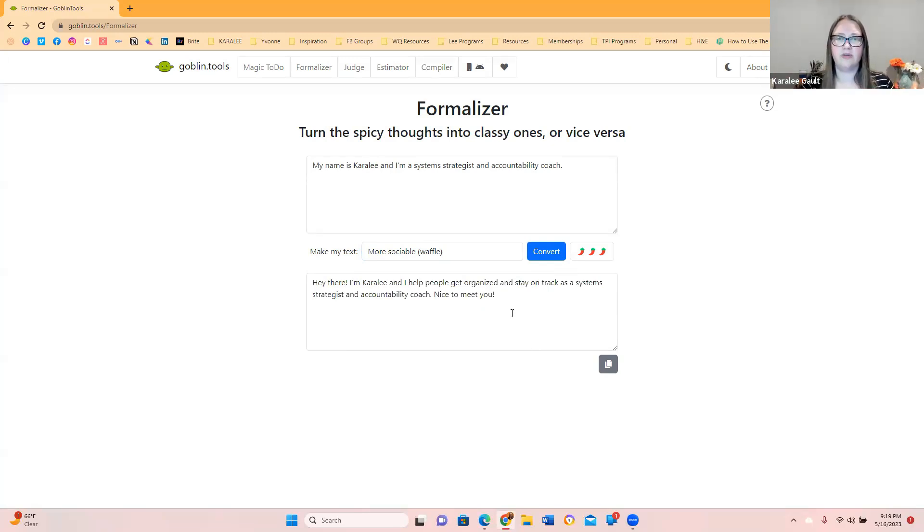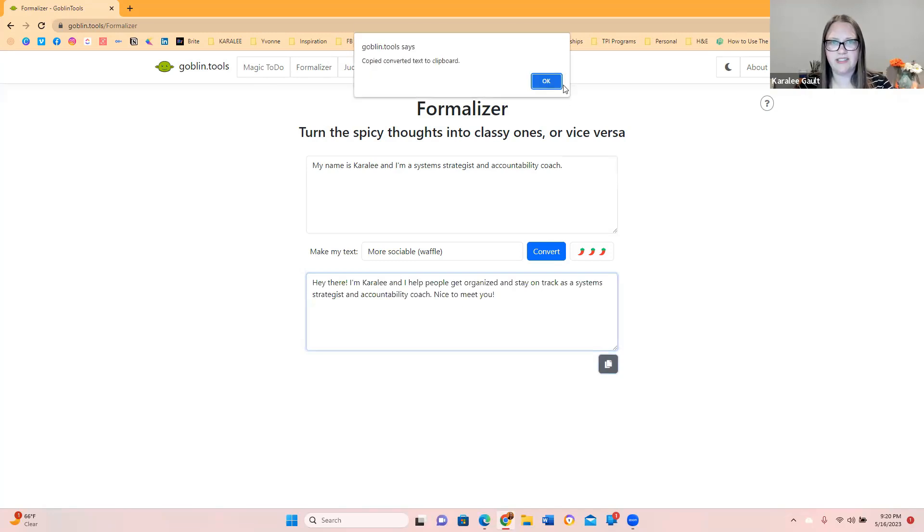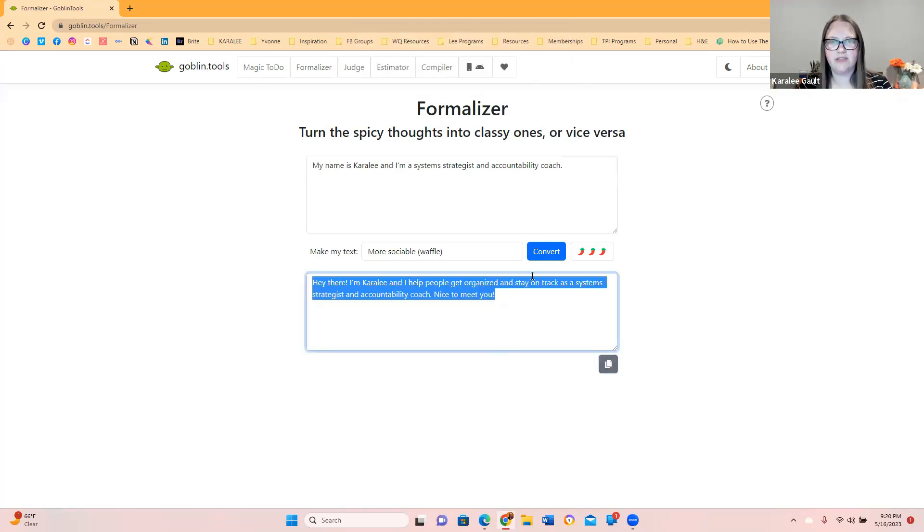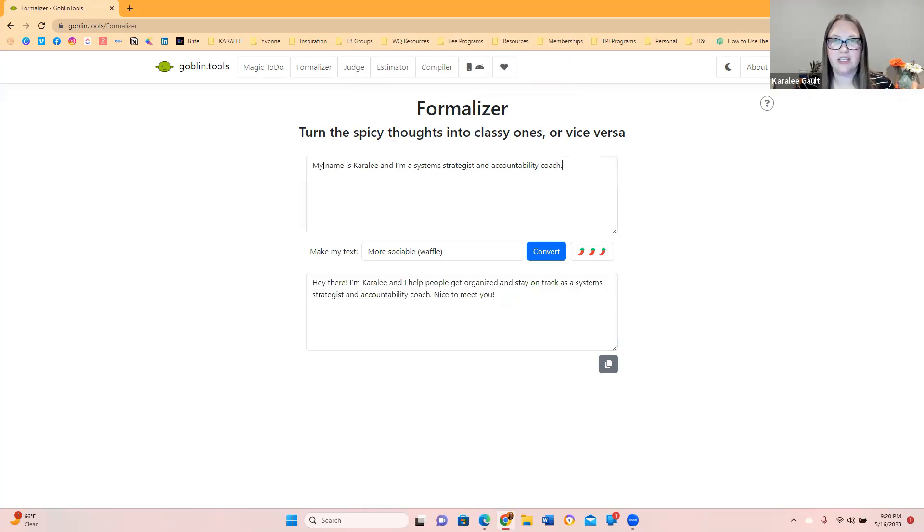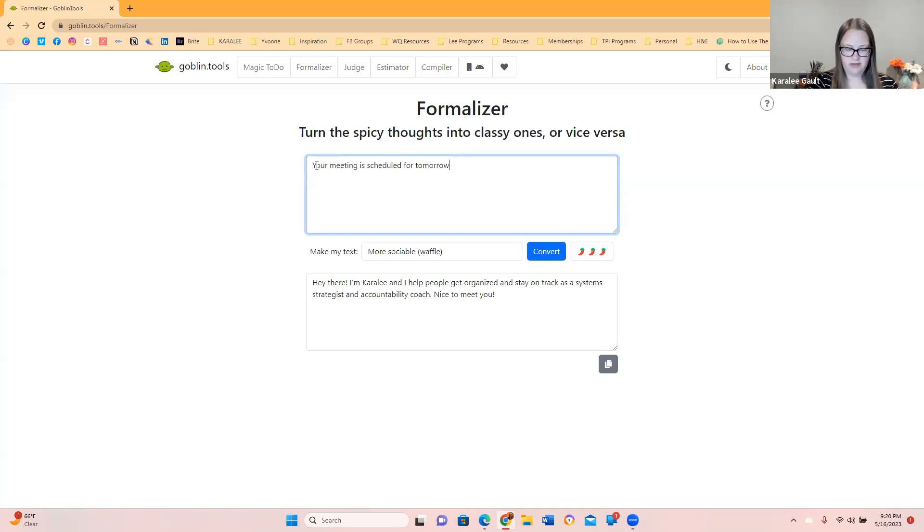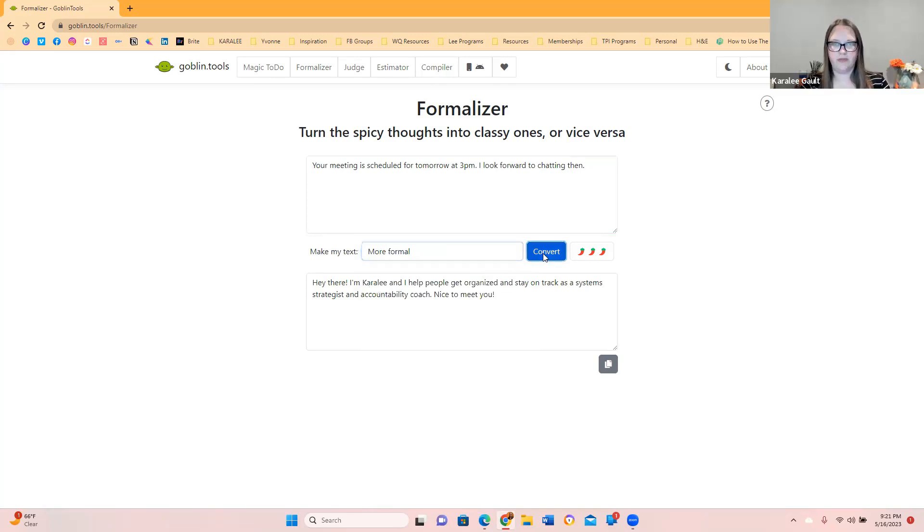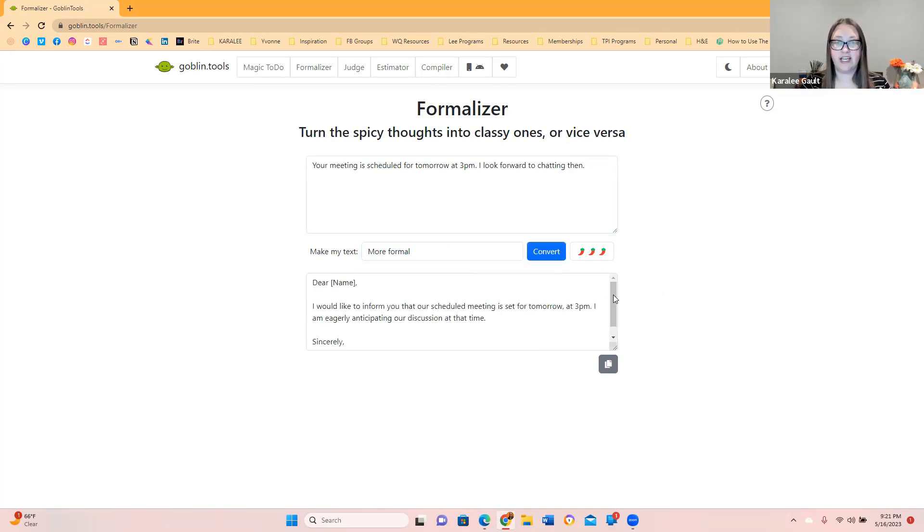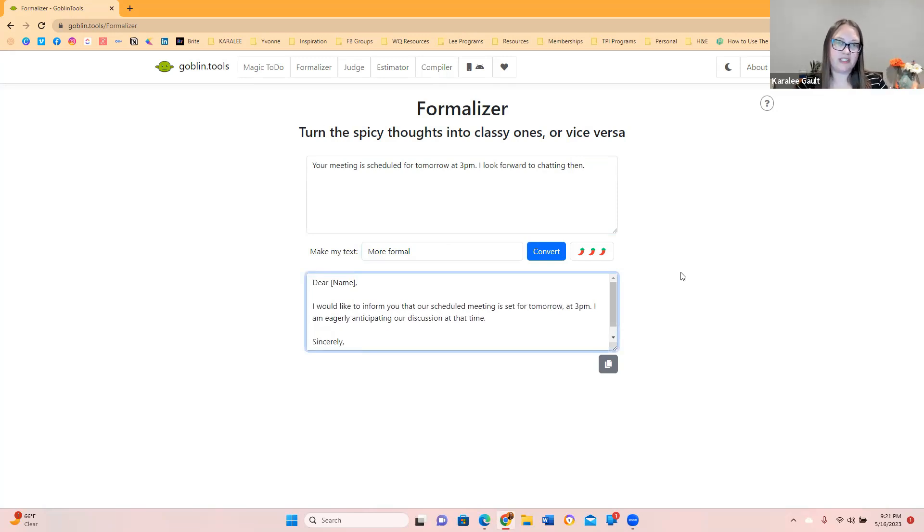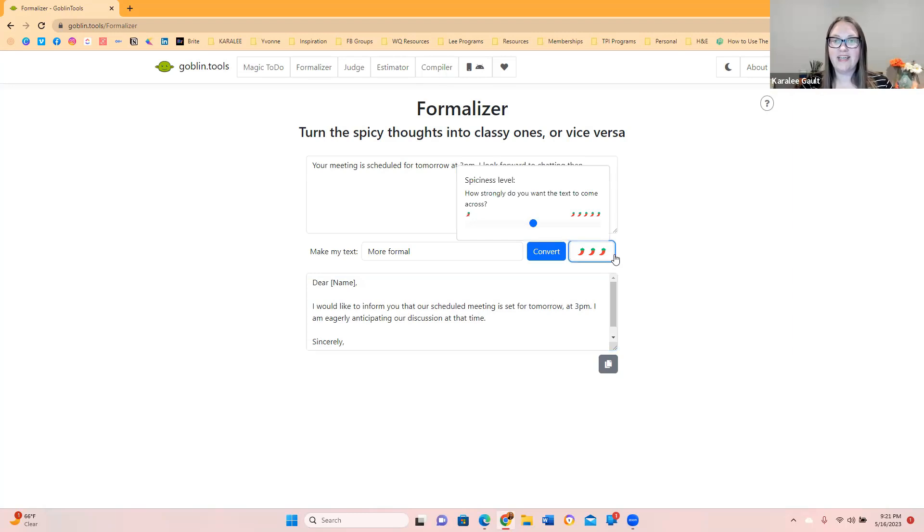You can essentially copy these things. Copy to the clipboard. Let's delete this. Let's try something else. Your meeting is scheduled for tomorrow at 3 p.m. I look forward to chatting then. Let's see if we can't get this even more formal. Let's see what it says if we do it more formal than what I already have. This kind of made it, turned it into a little bit of an email. Dear whomever, I would like to inform you that our scheduled meeting is up for tomorrow at 3 p.m. I'm eagerly anticipating our discussion at that time. Sincerely, and then your name. Dude, that was great. That was so cool. So play around with this a little bit.